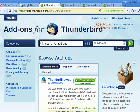Thunderbird is a full-featured email program that really helps you organize your mail. And with all the features it has, it's also free. This concludes our 10-part series on Thunderbird, and that's all there is to it.